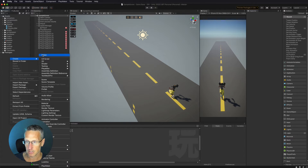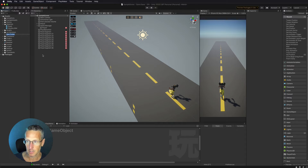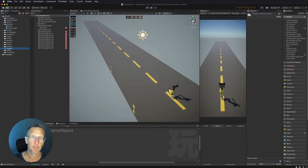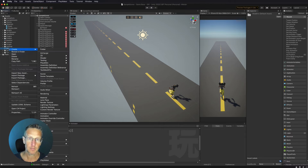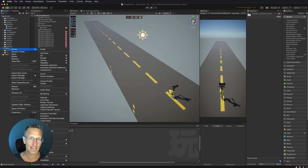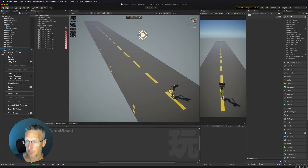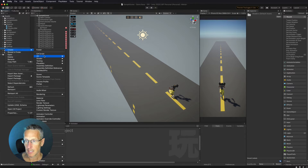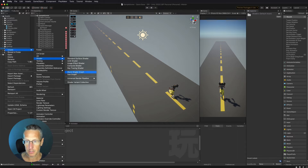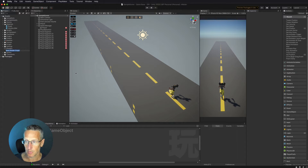I want to go ahead and create a shader folder — so, "Shaders" — and inside of that create a blank shader graph. Since I'm using the Universal Render Pipeline, shader graph is part of that, so I don't need to actually download that package. Now we need to create our shader graph: a new blank shader graph, and we're going to call this "road".